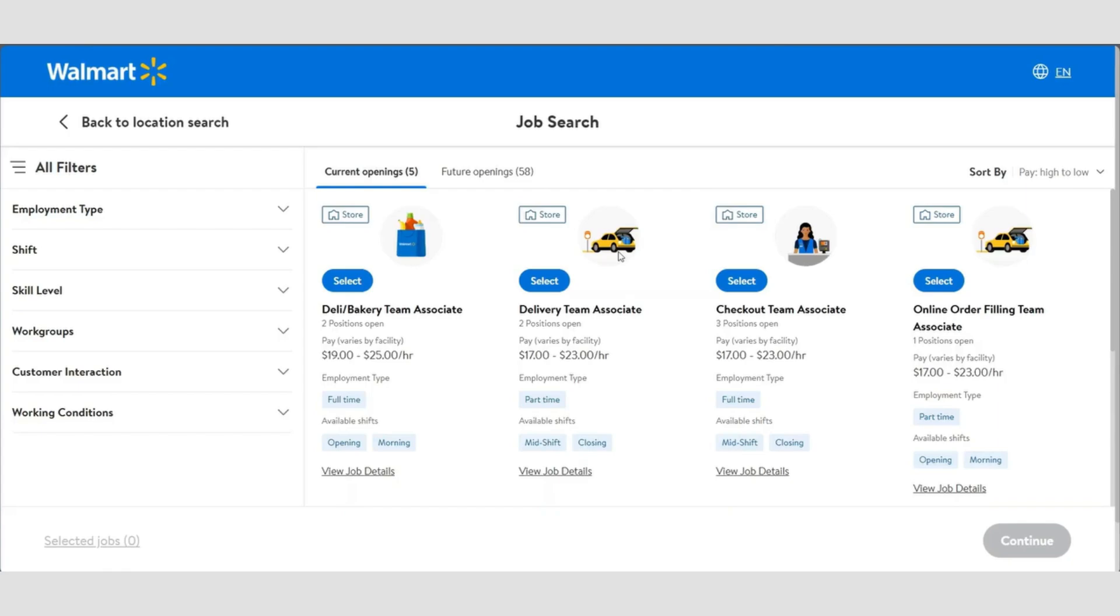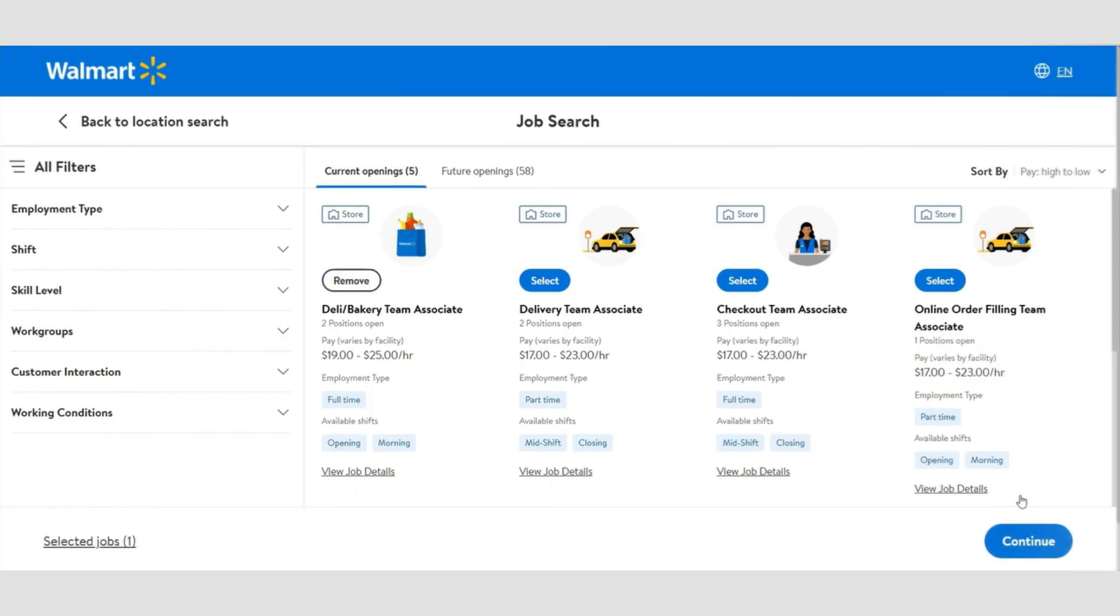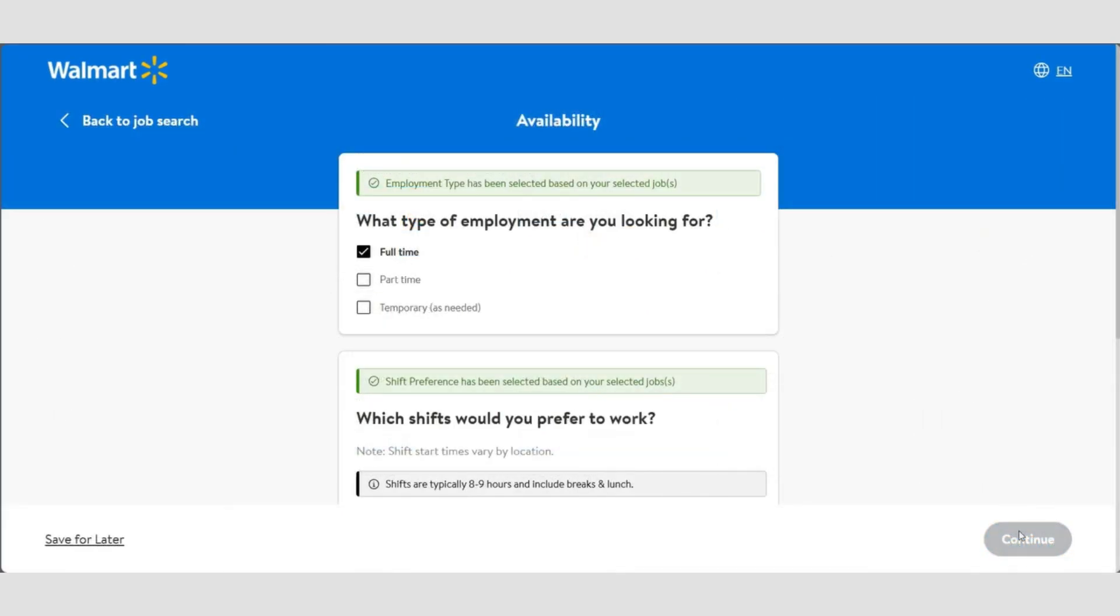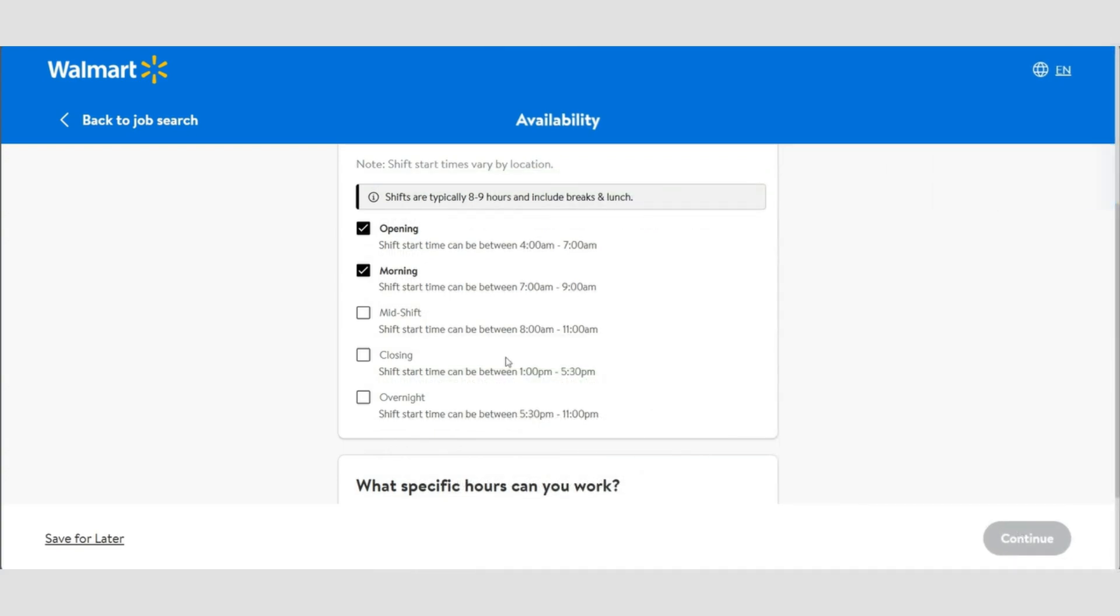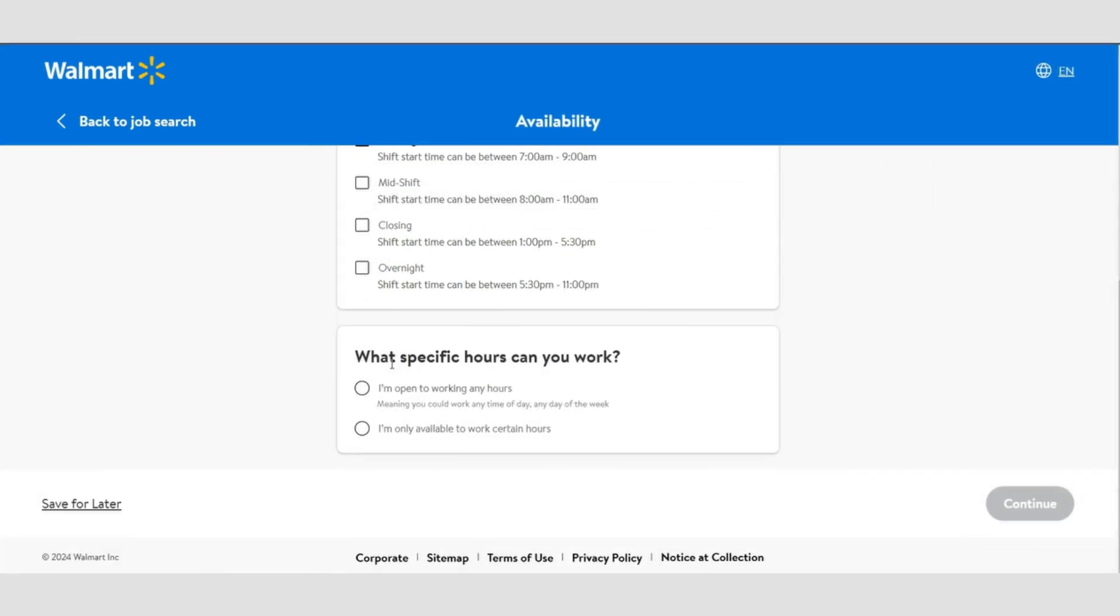Scroll down to find the job that matches your interest and click continue. Then you'll choose the type of employment you're looking for, such as temporary, part-time, or full-time. Next, select your preferred time shifts and specify the hours you're available to work.